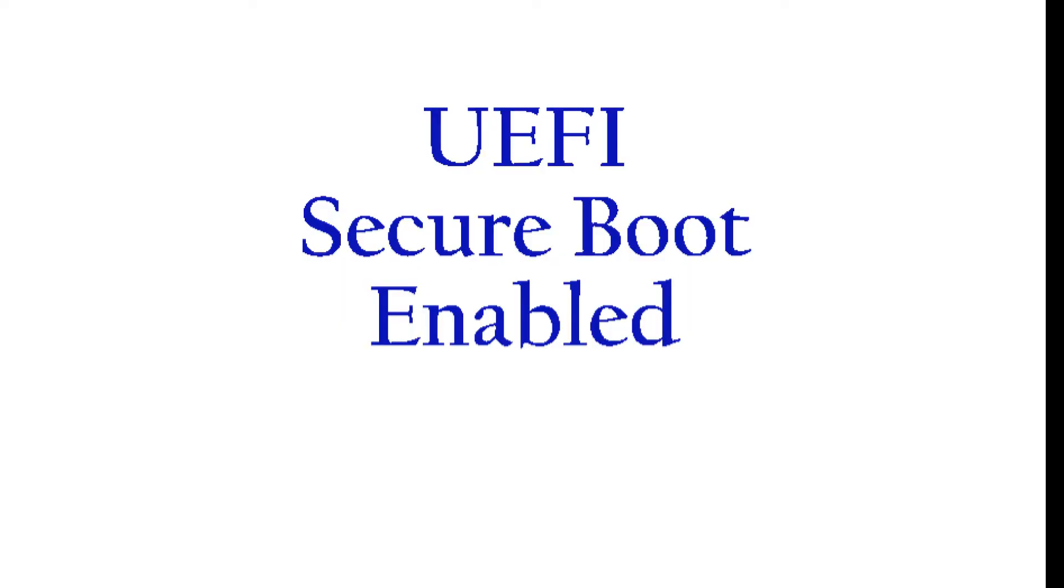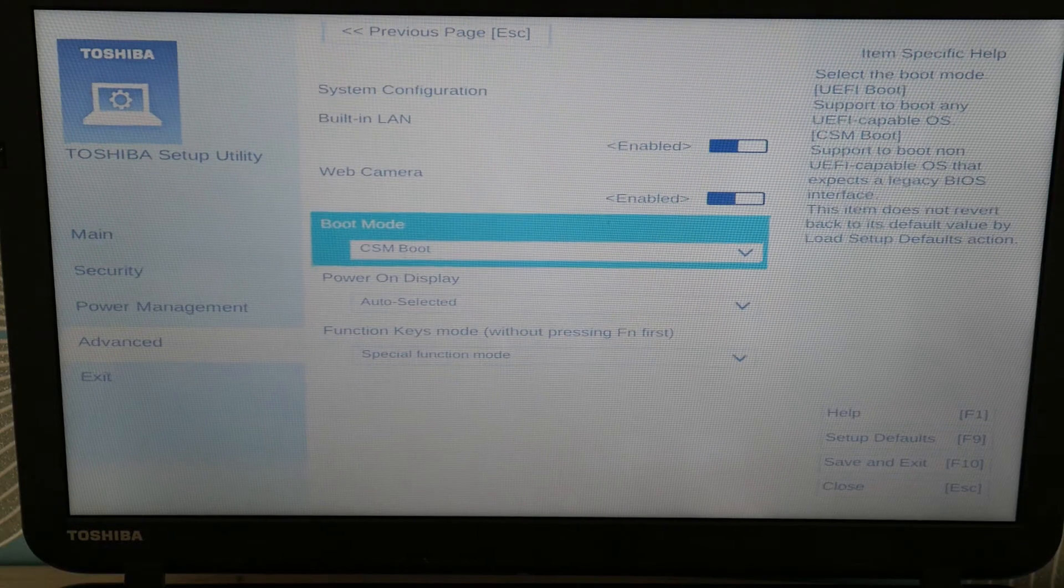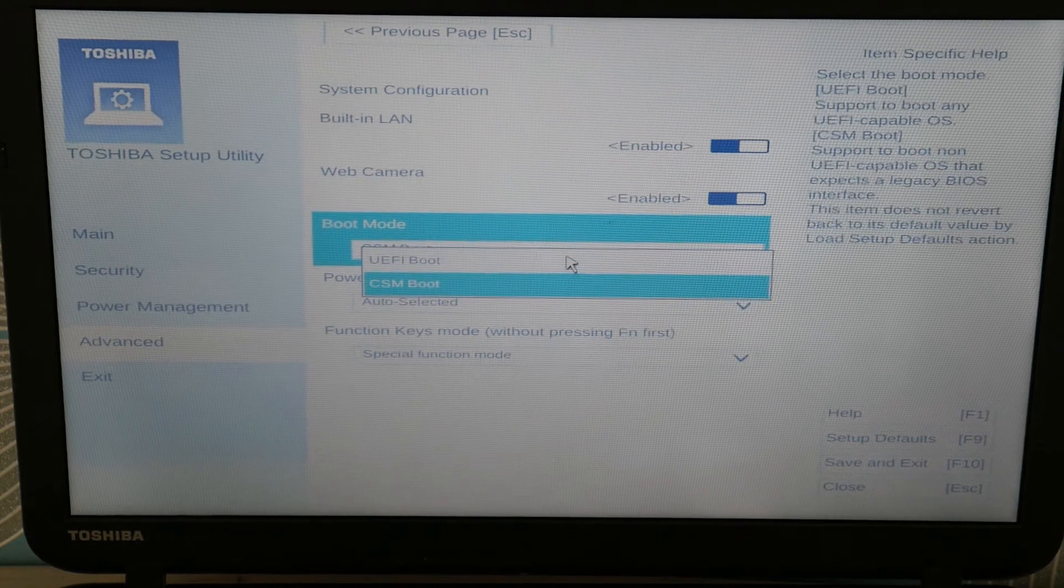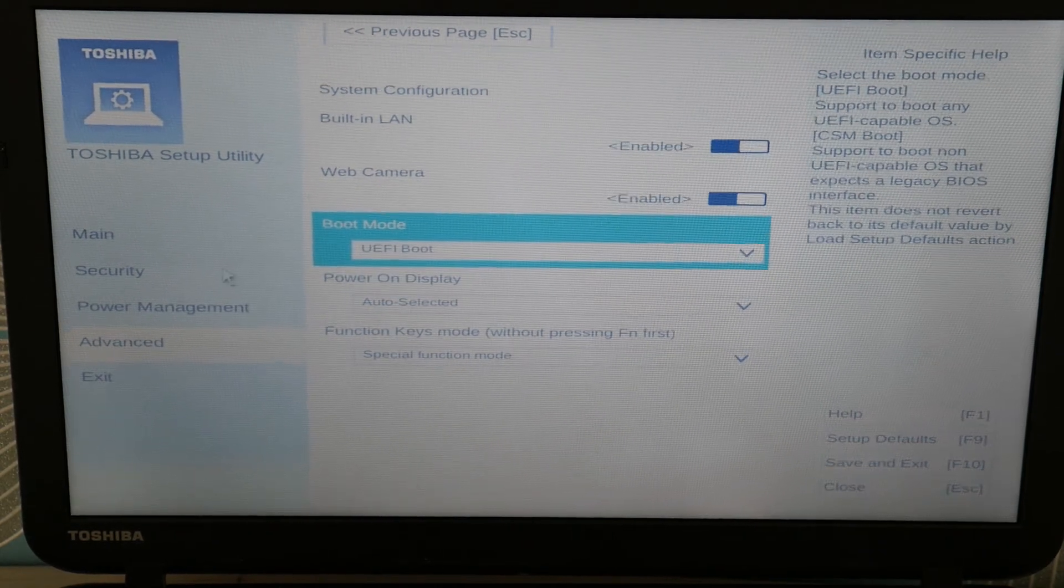If you have it set on UEFI with secure boot enabled, then switch it to CSM with secure boot disabled. Because when your computer had the operating system installed, it was set on one of these two. And what can happen is due to a power loss or a glitch, it can forget these settings and have them set improperly. They can reset causing a problem.